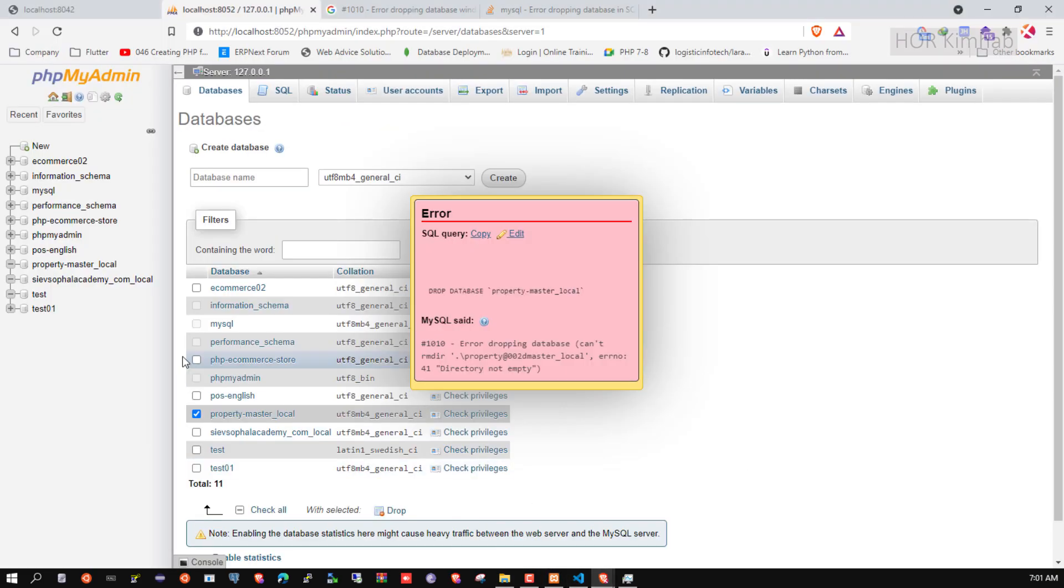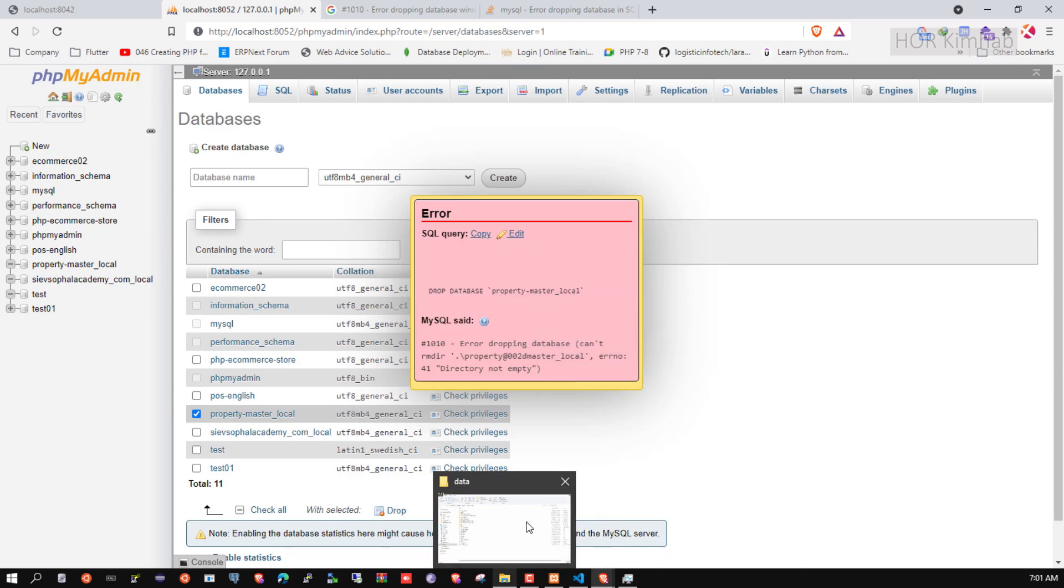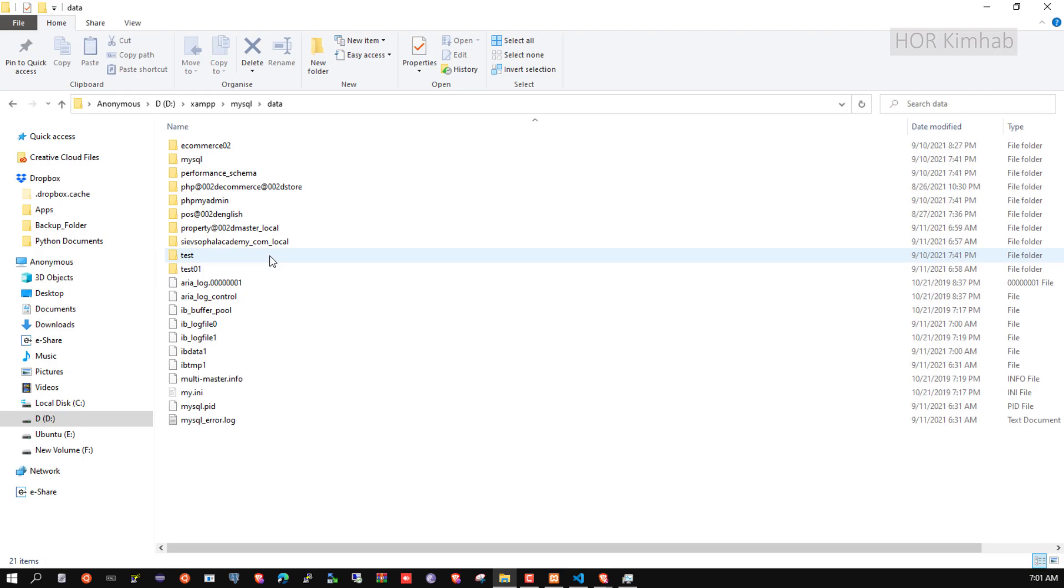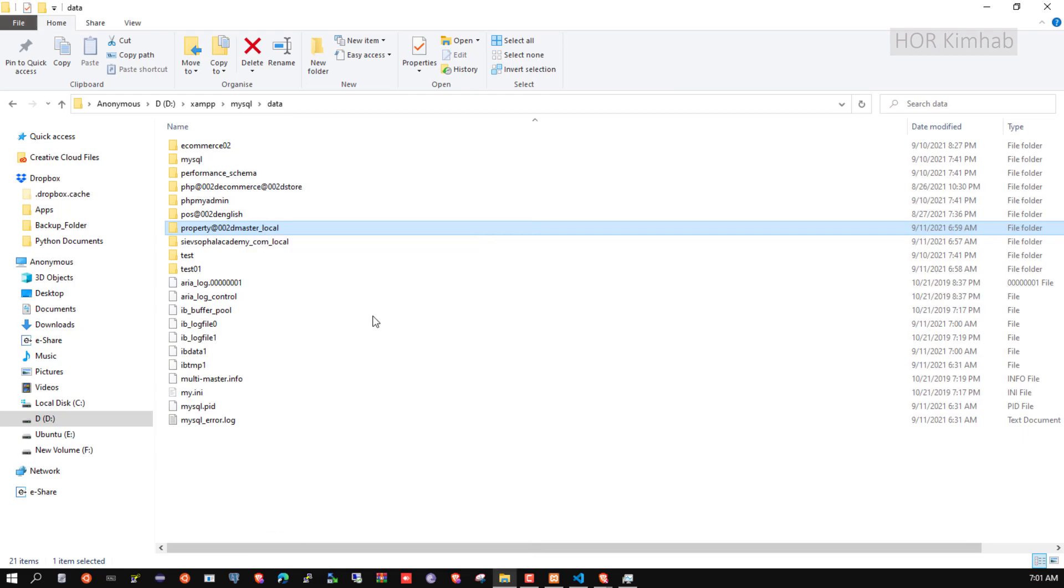I want to delete the property_master_local database. So I'll find property_master_local, right-click, and delete it.